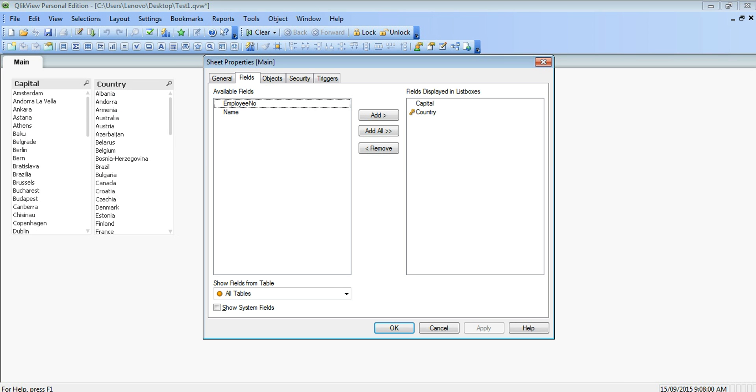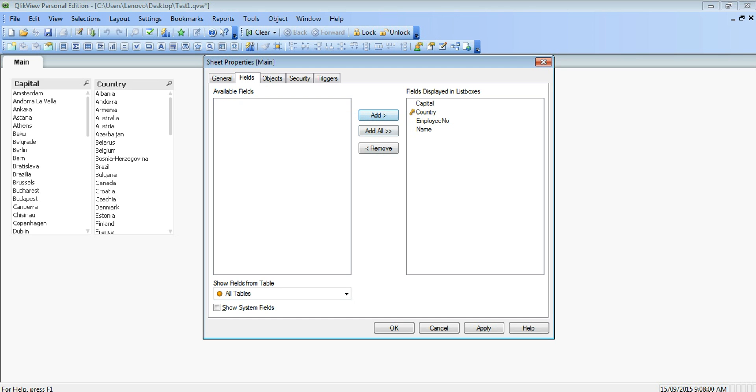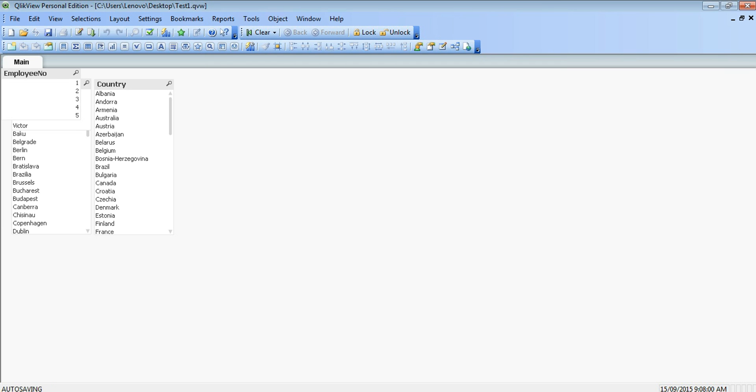We just go about reloading the page. It will ask us to select the columns which we need to add. Employee number and name also. Click Apply and Okay.